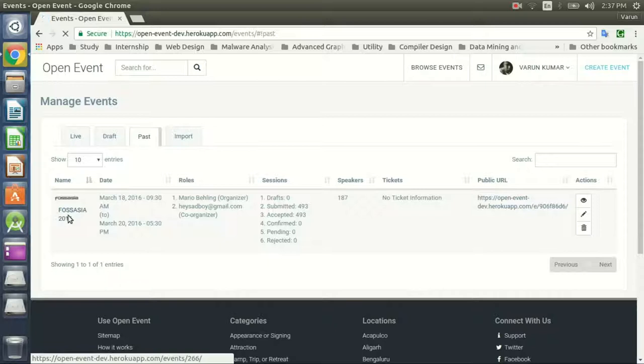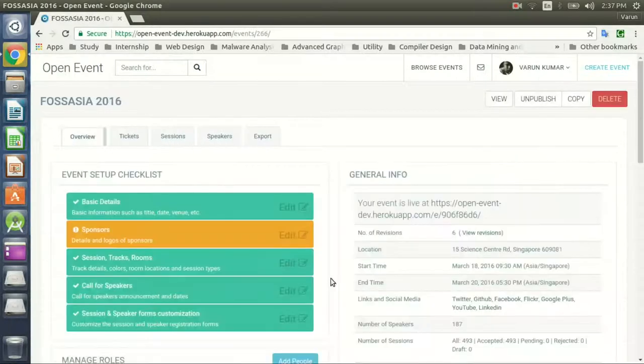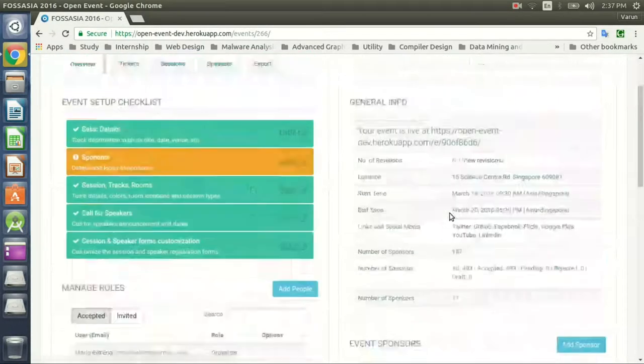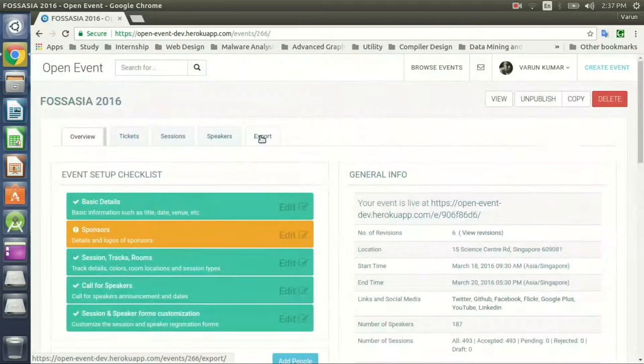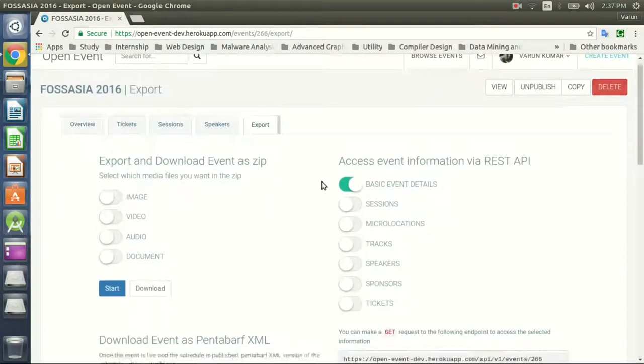So this is a pre-created event that is for FOSSASIA 2016. You can export the event by toggling the button.